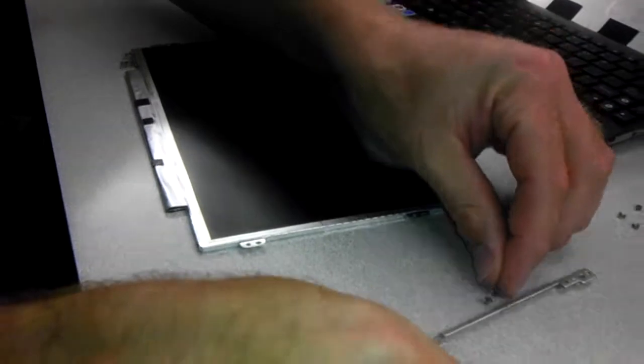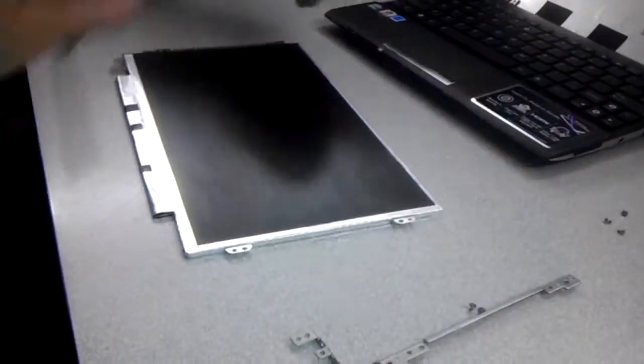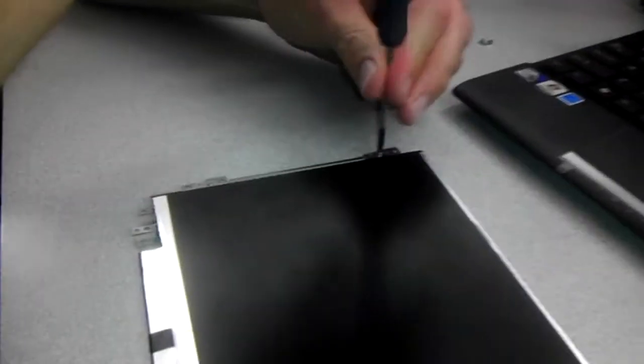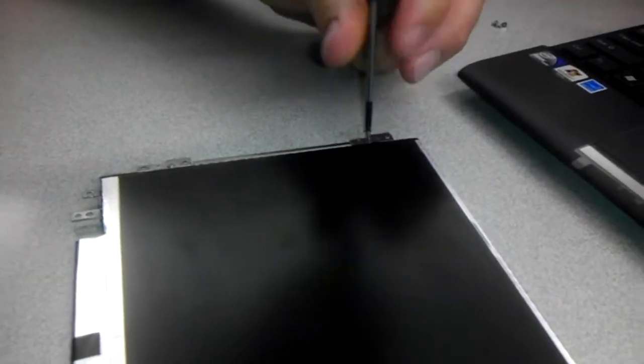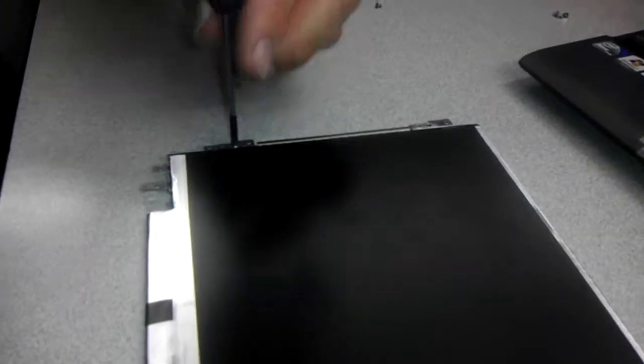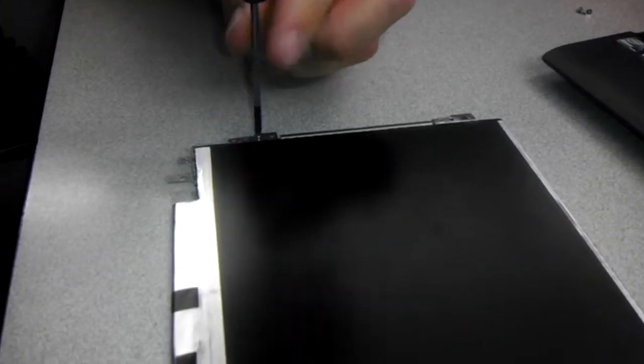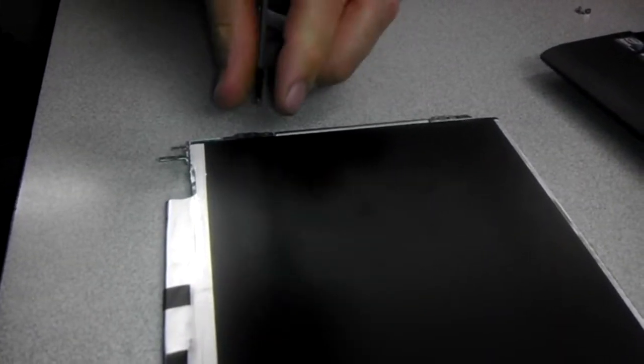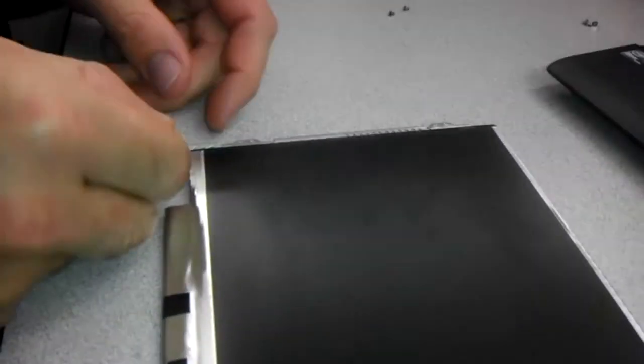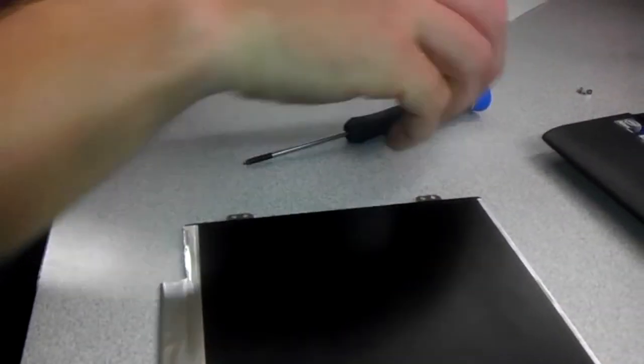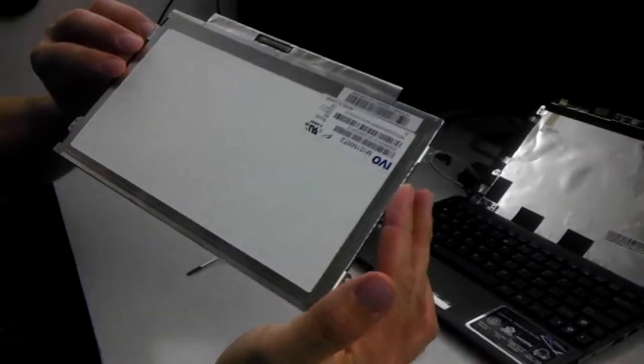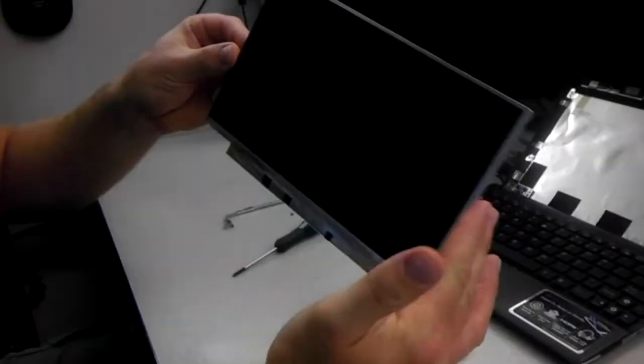So we'll lay that off to the right, and we will do the same to the left side. And then the bracket just comes off. So now you have your old screen.